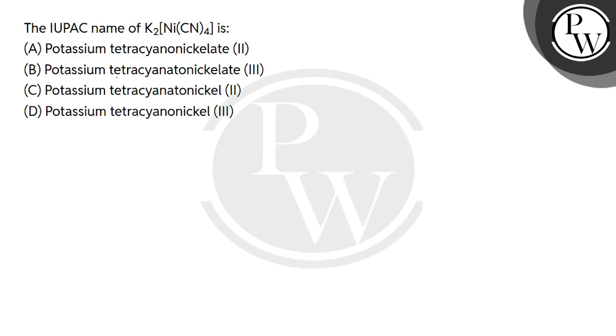Okay, so we write IUPAC name. You don't see any charge, so it's neutral. Potassium is in the left, so potassium will be the cation, and this is a complex coordination compound.